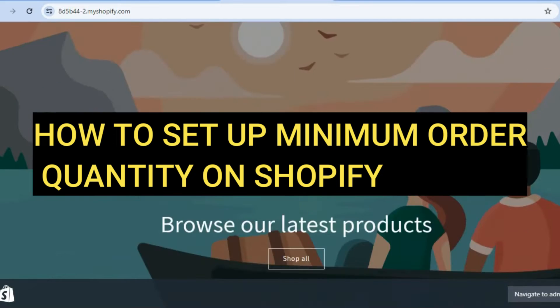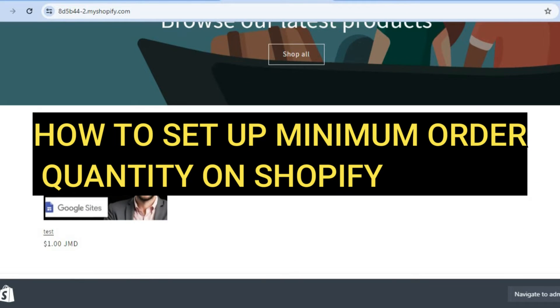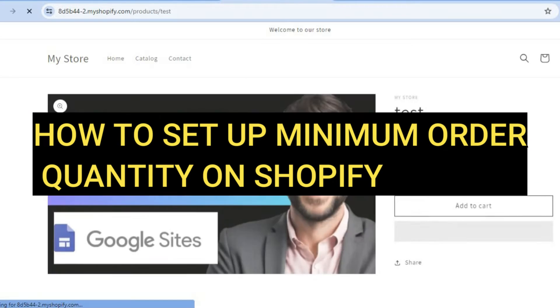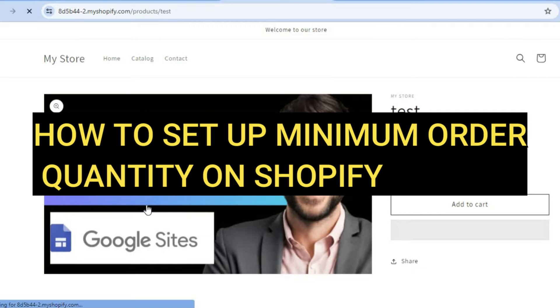Hello, hope you're doing good. I'm your host Jason. And in this tutorial, I'll be showing you how to set minimum order quantity to a Shopify store.